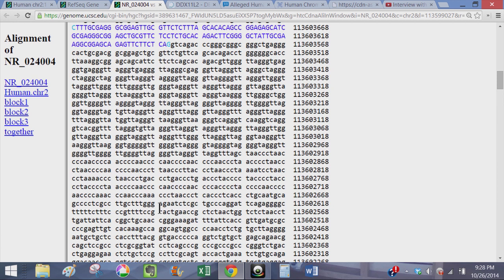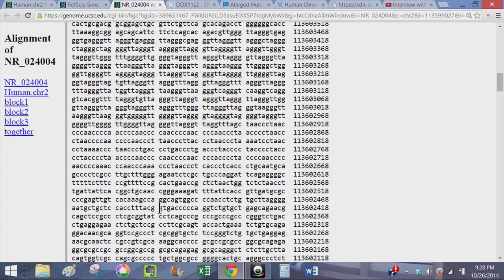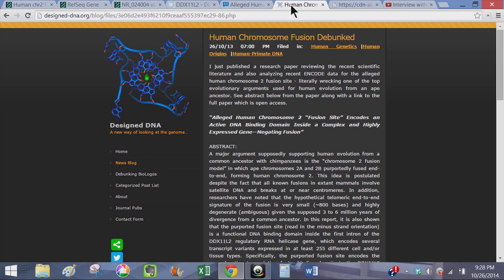Of course, the most obvious answer is that it isn't a fusion, but rather part of the original design for this particular gene. And we're going to be looking at a particular study done by Jeff Tompkins. And here on his blog, designDNA.org, he basically goes over why the chromosome two fusion is not the result of head-to-head fusion.